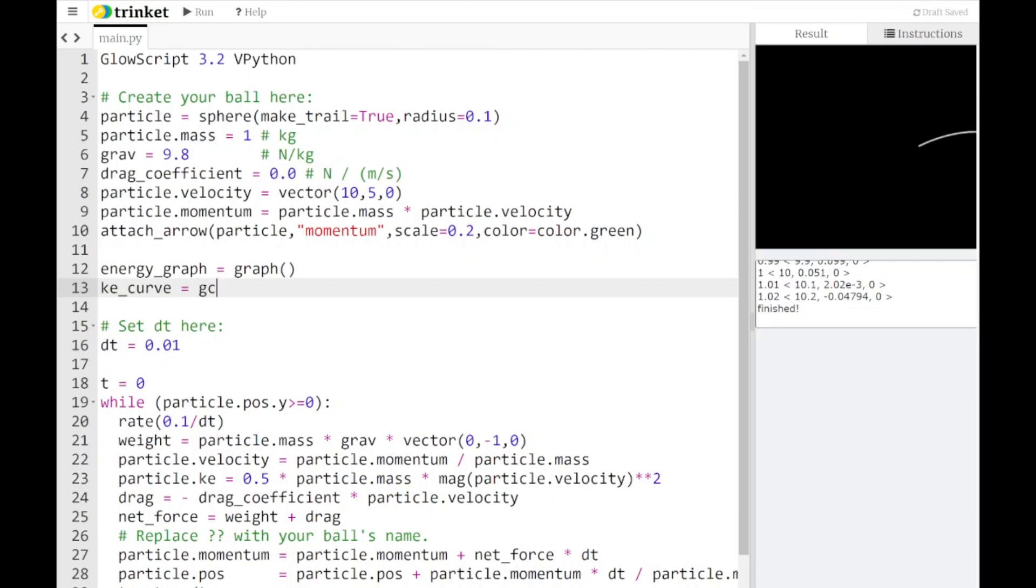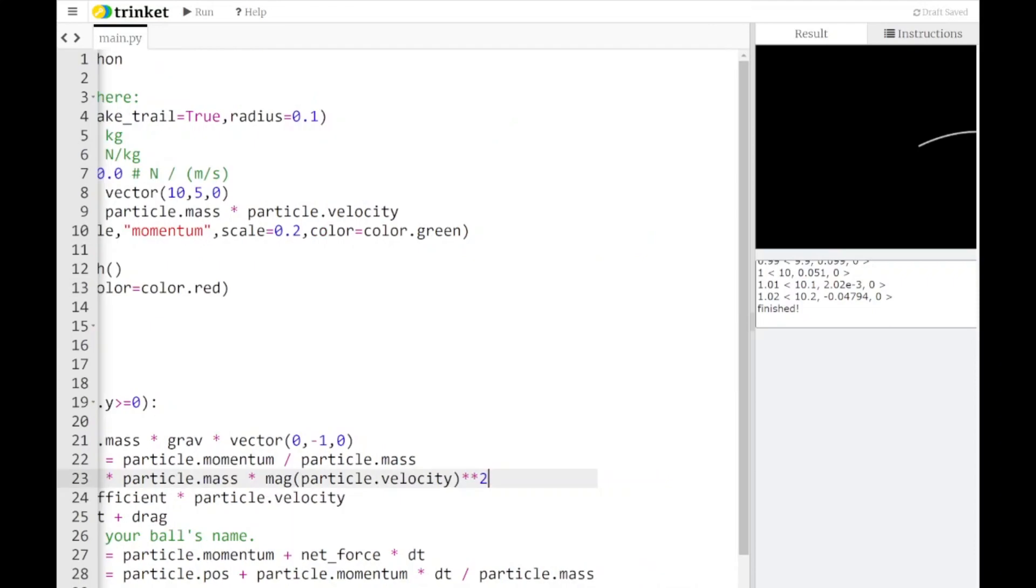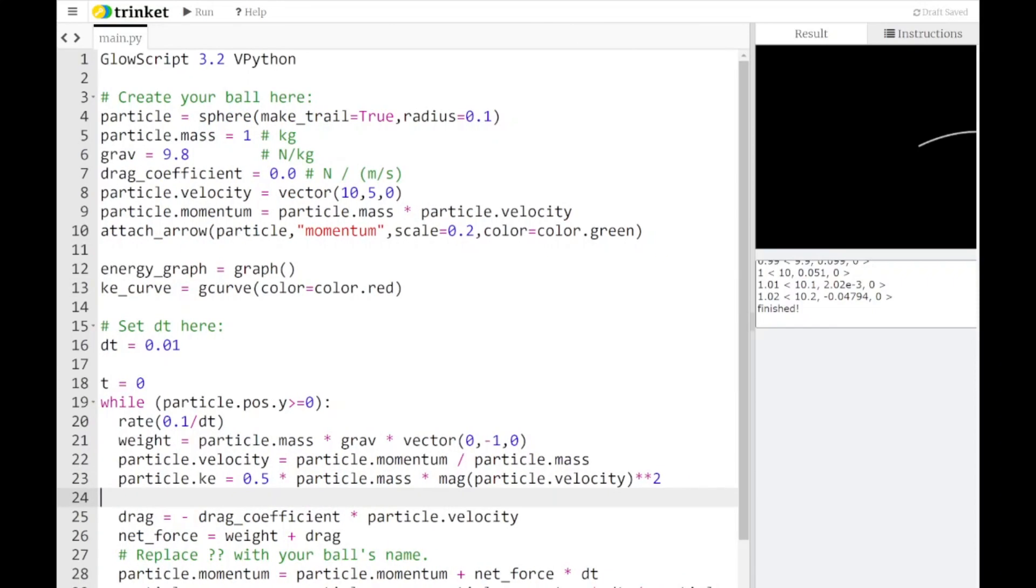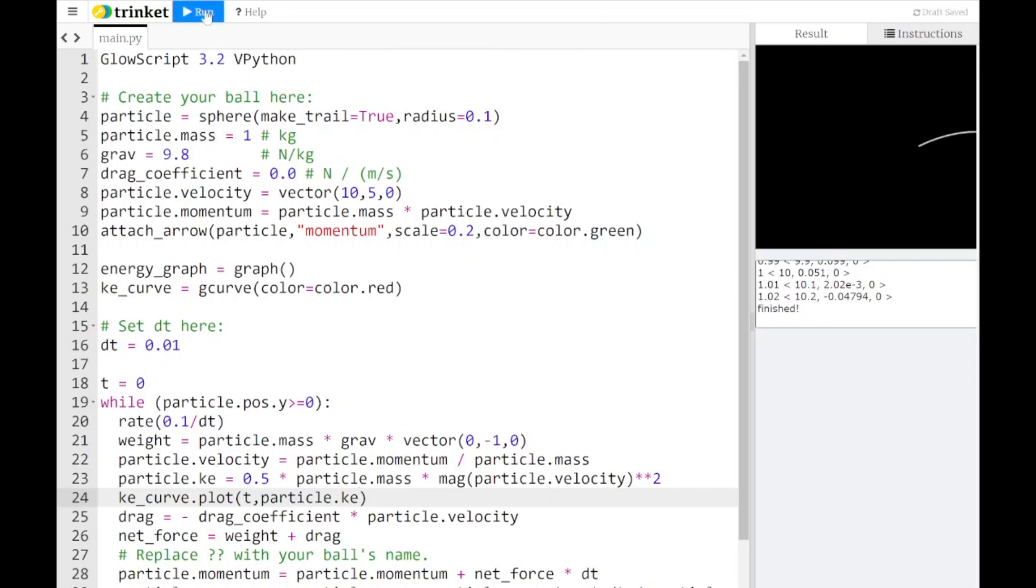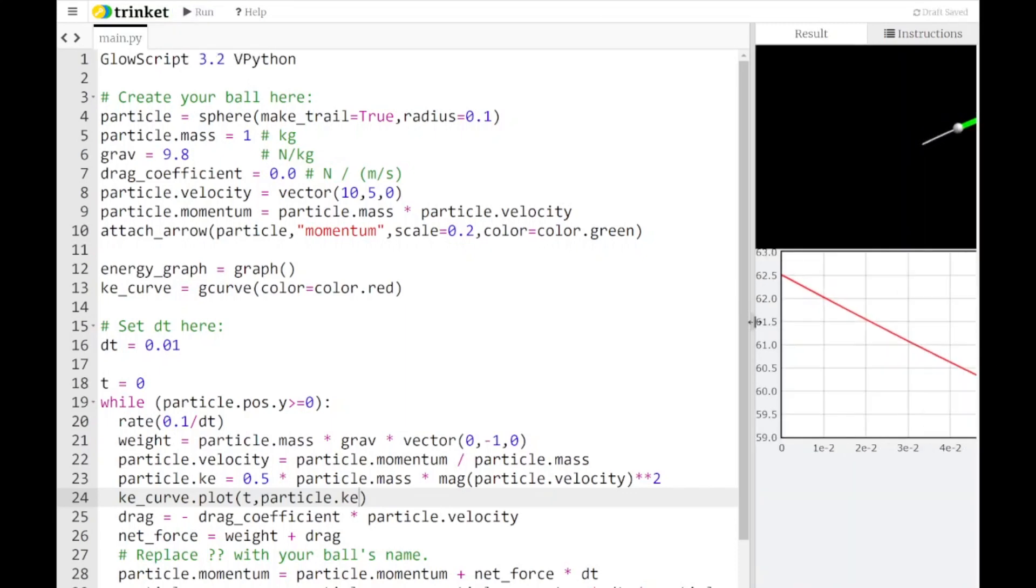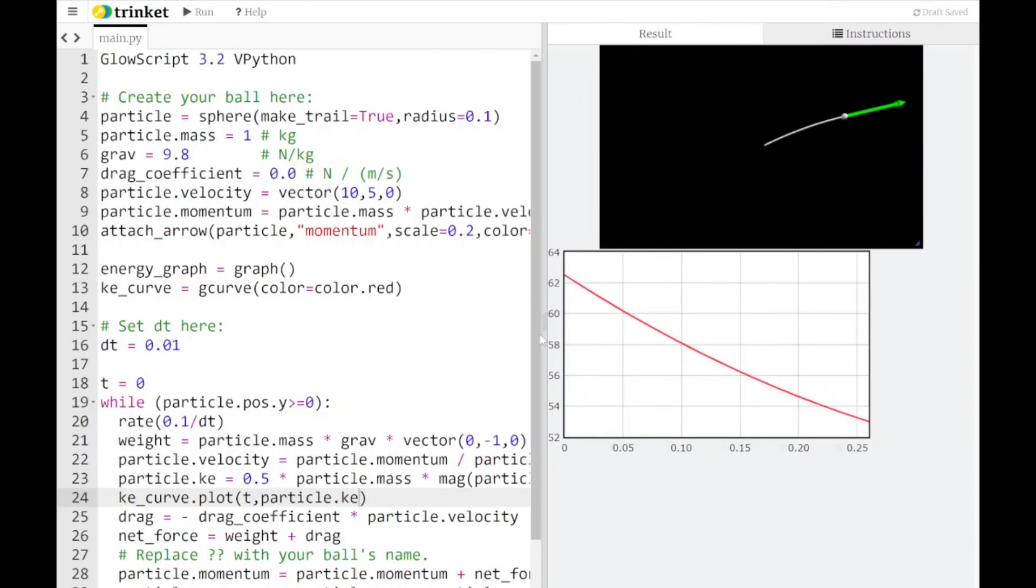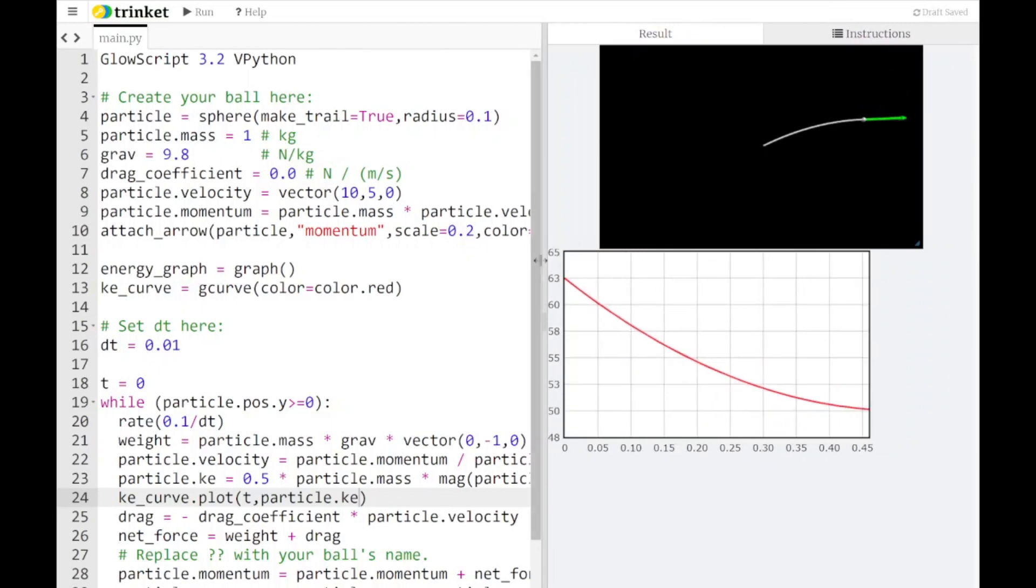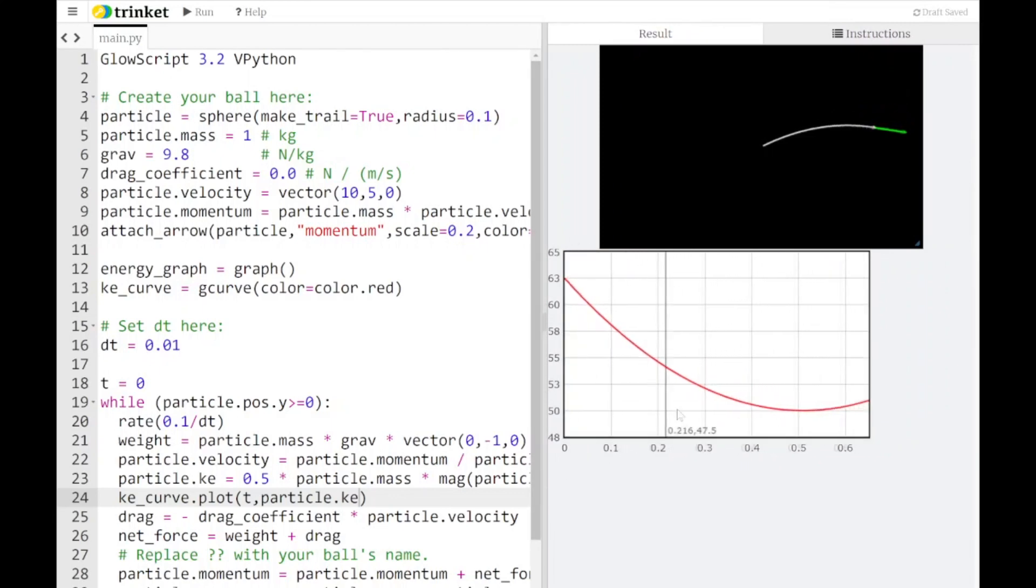Then I need to set up my kinetic energy curve on the graph. We're going to use something called gcurve. The idea of the gcurve is that it is a graphical curve. It's a thing that appears on the graph itself. If I use gcurve here, I can give it a color, color equals color.red. Then what I need to do is actually add data points to this. The third step is to come down here inside the loop. After my particle's kinetic energy is calculated, I'm going to add ke_curve.plot. What this command is saying is on that curve, plot a single point. This is going to be my time comma particle.ke. Now when I click run, I end up with a graph.